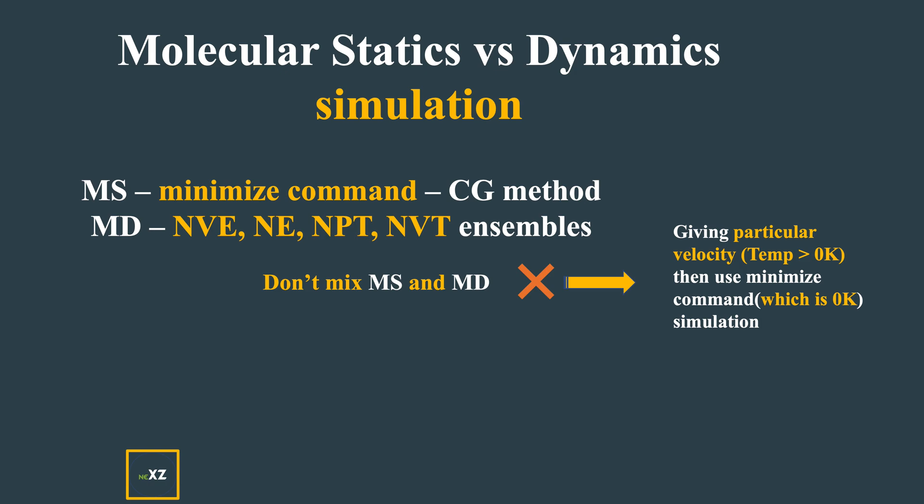I've given the method to calculate lattice parameter at temperatures greater than zero Kelvin in one of my videos - that link will be provided. Molecular statics is zero Kelvin simulation and you use the minimization command.